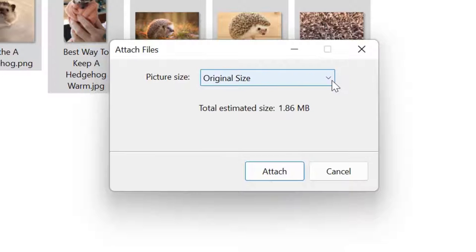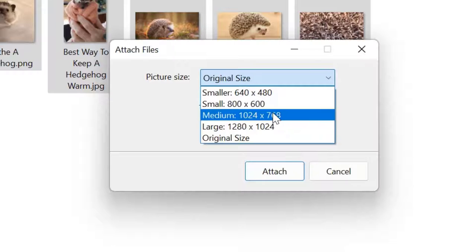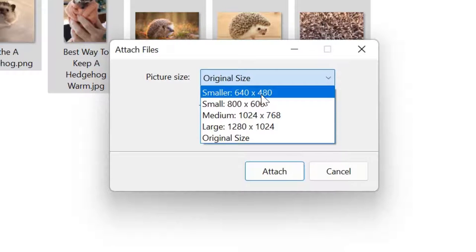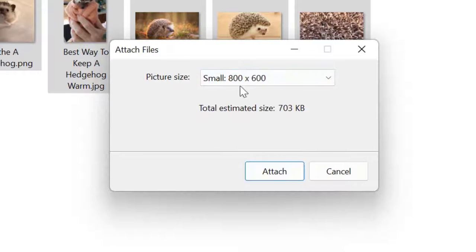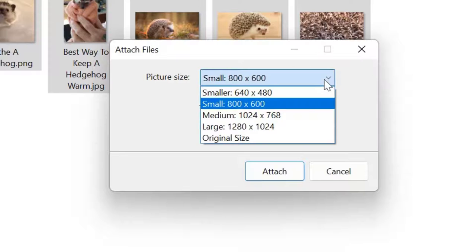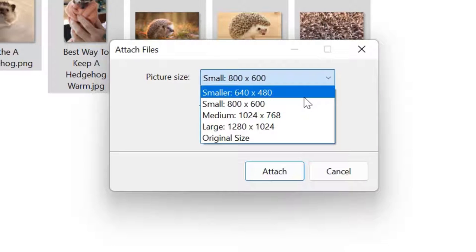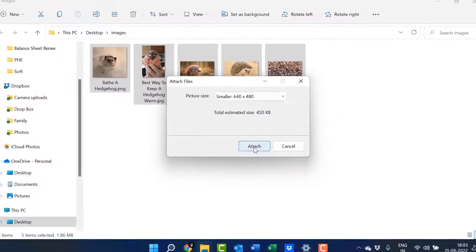If you go to Original Size, the total size of all images is 1.86 MB. To reduce the size, you can choose Large, Medium, Small, or Smaller. I'll go with Small—when selected, the size reduces to 703 KB. If I select Smaller, it reduces further to 450 KB. I'll simply hit Attach.